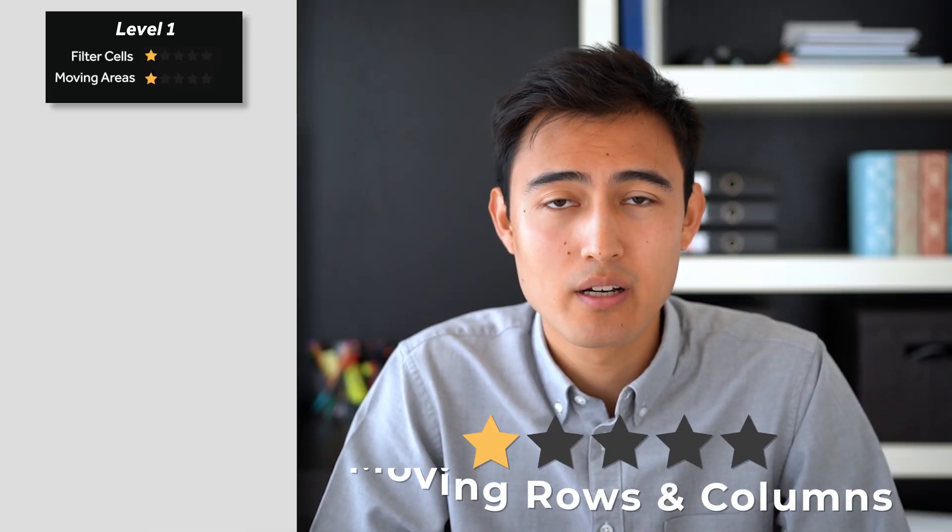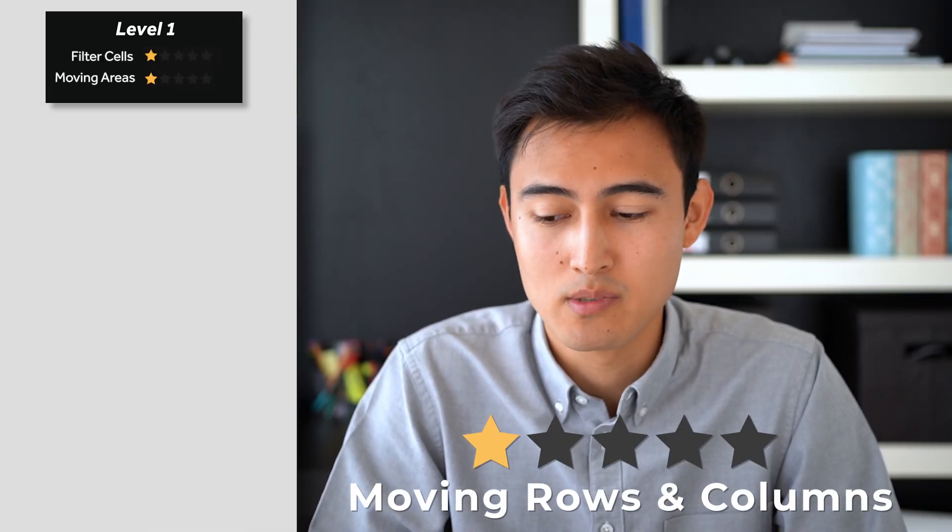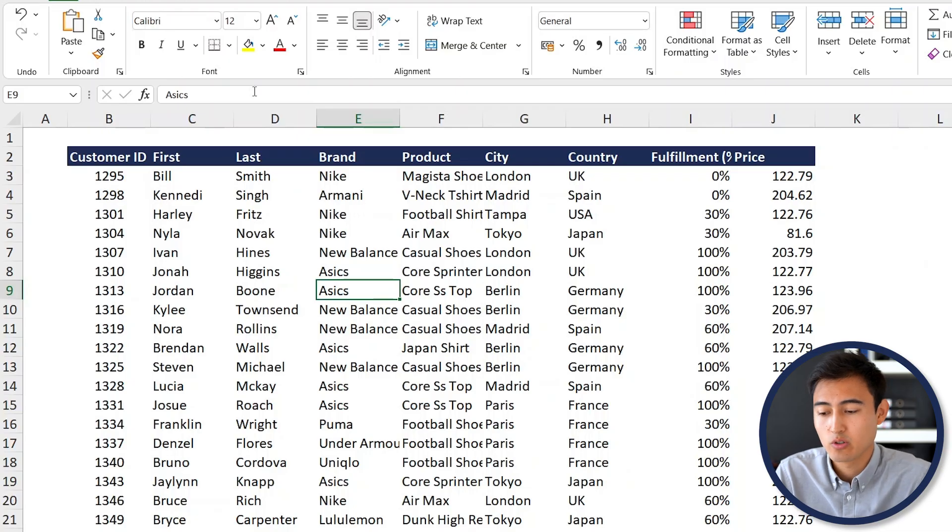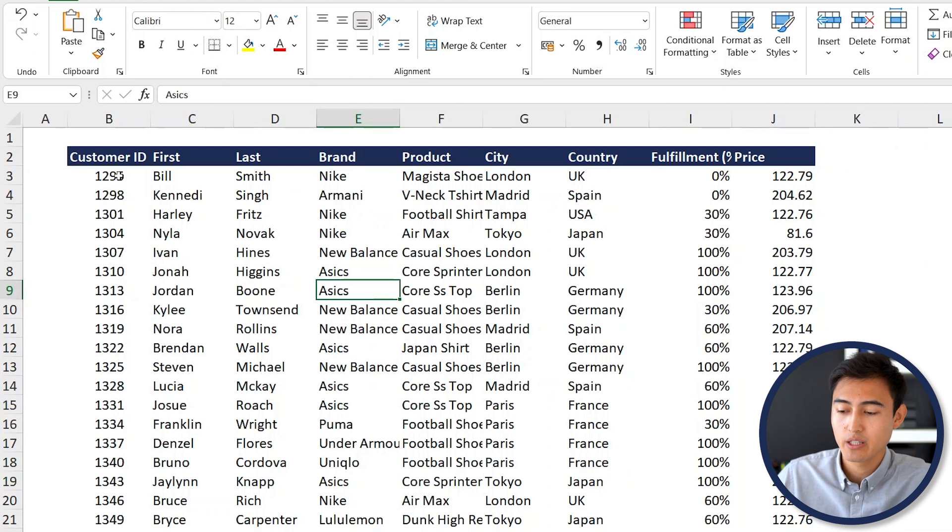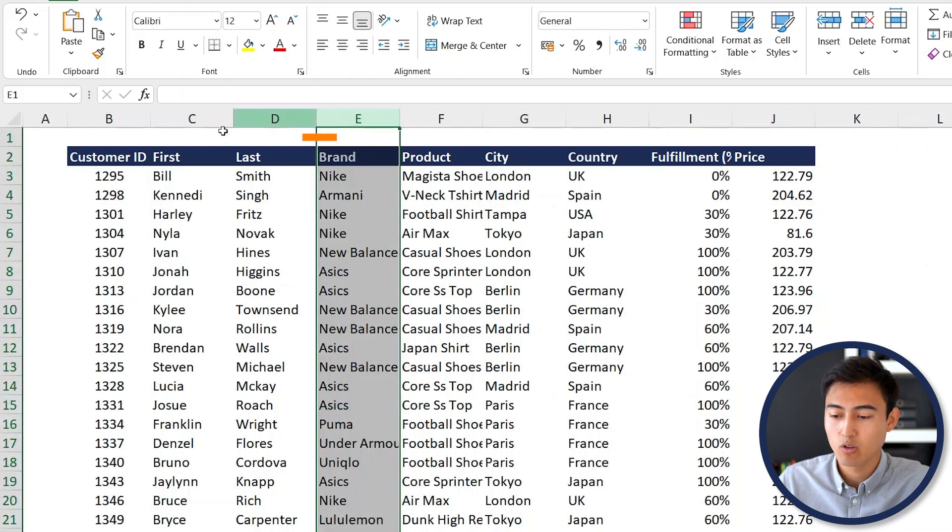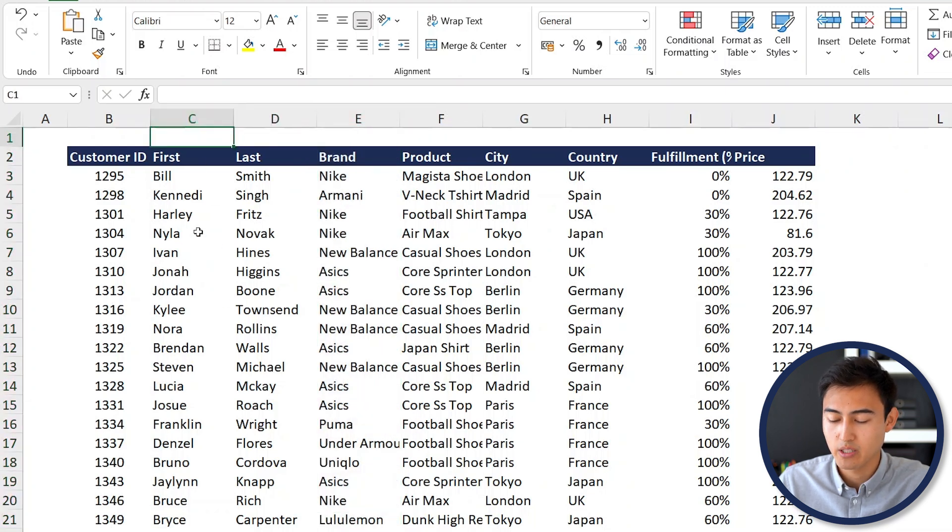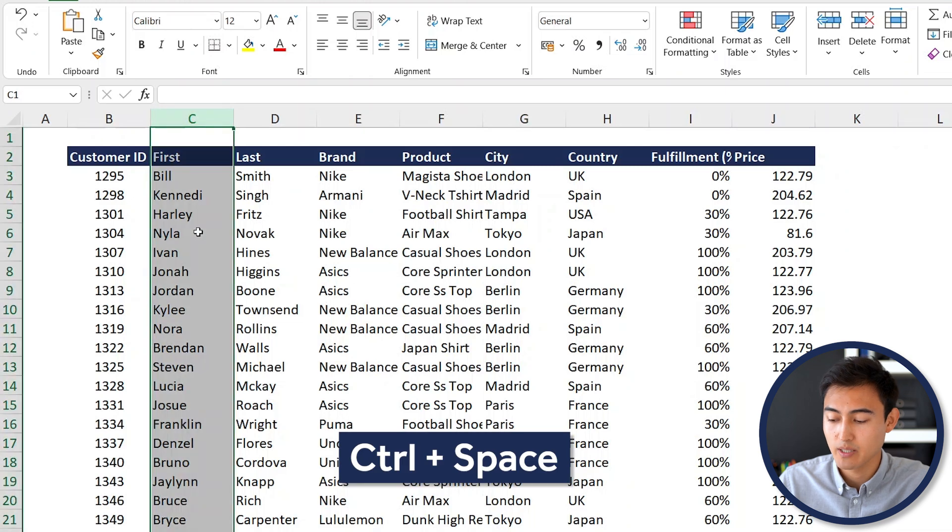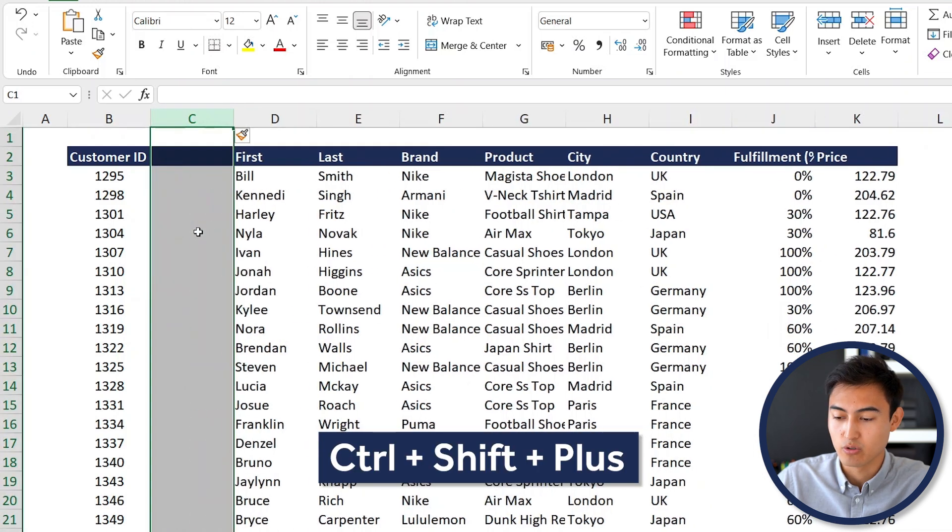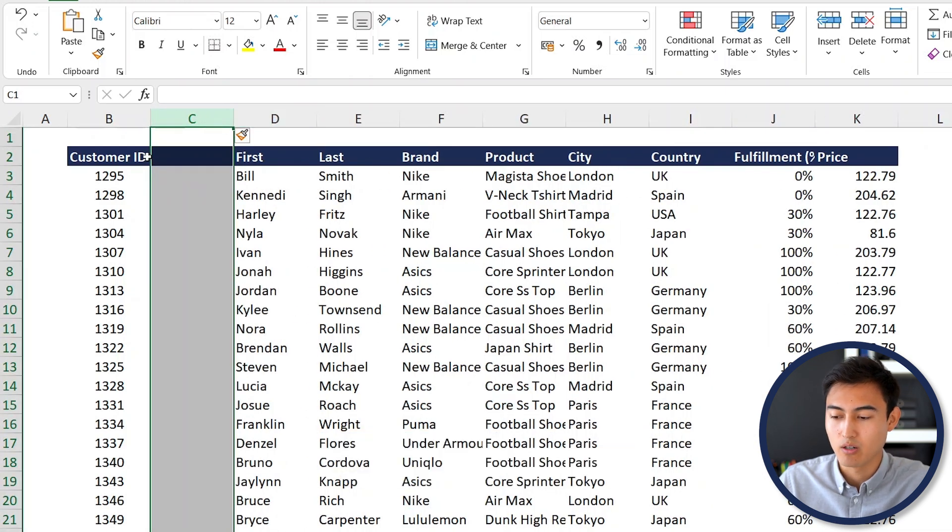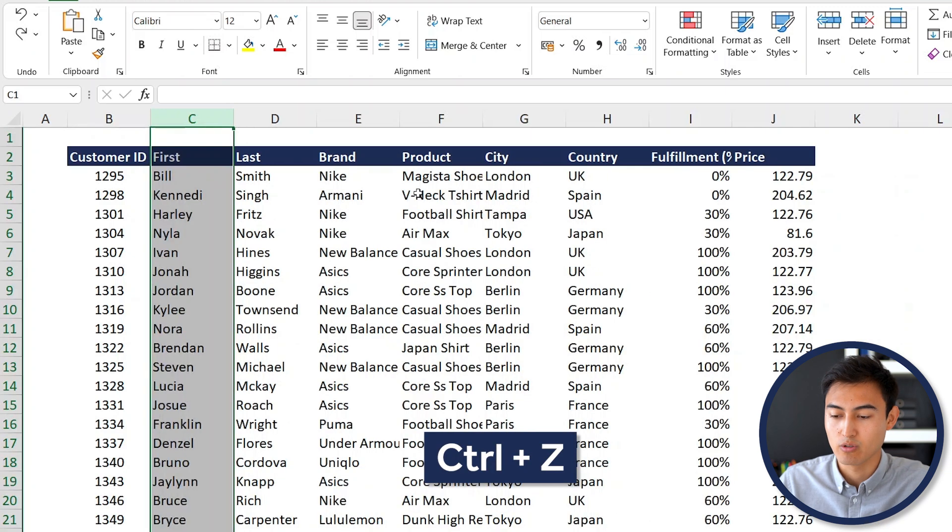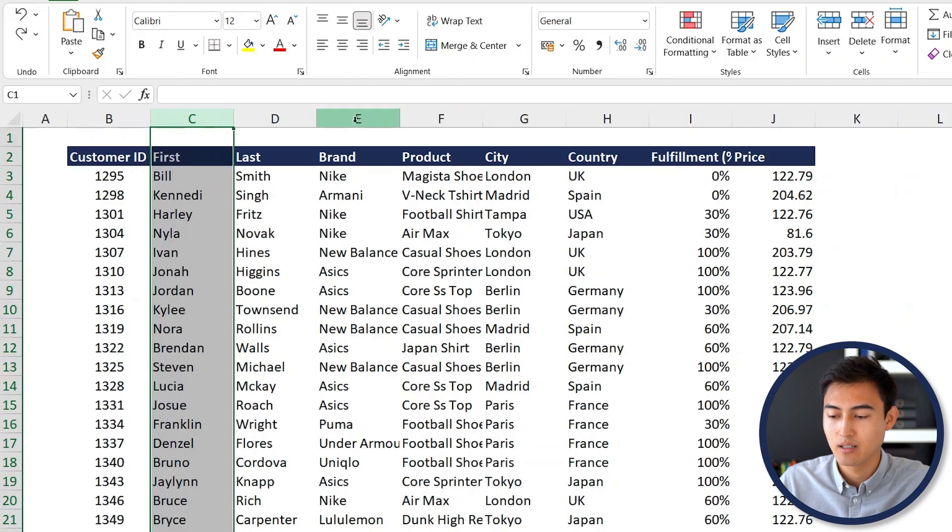Next up in level one, we've got moving rows or columns. If you go to Control Page Down here, you can see we have the same data set. Suppose we want to move this brand column all the way over here. How people would usually go about it is just creating a new column here, so Control Space, Control Shift Plus, and then moving this one along. That's obviously a bit tedious.